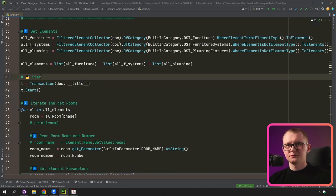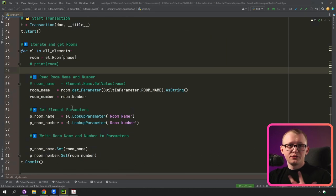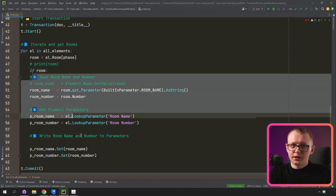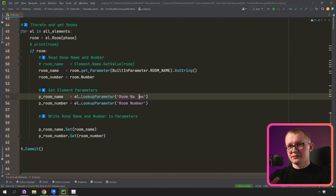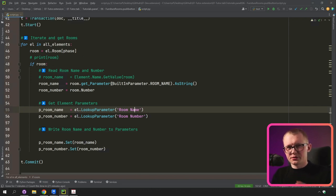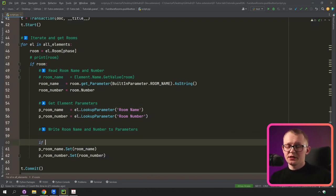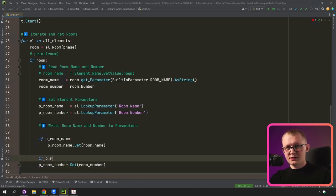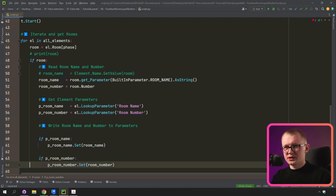Lastly, I want to add a few fail-safes. Not every single element is going to have a room associated with it, so we need to check if we're actually getting any room and continue only if we have one. The same thing applies to parameters — whenever you get a parameter and want to set a value, you need to make sure you actually got a parameter, because if you misspell the name it won't find any parameter and will crash your program. So I'll write: if room, then proceed; if p_room_name, then set the room name; and if p_room_number, then set the room number.